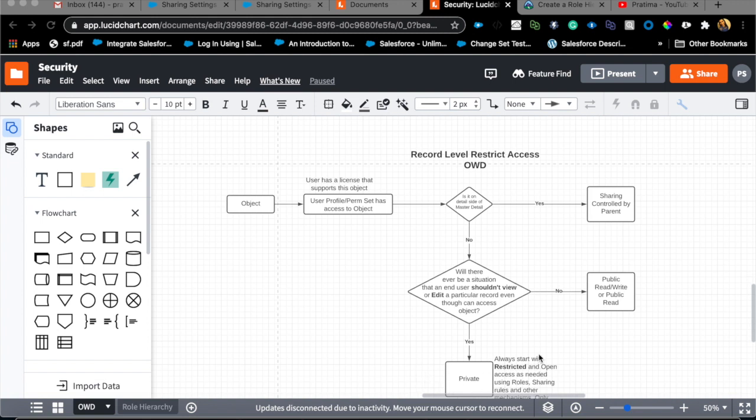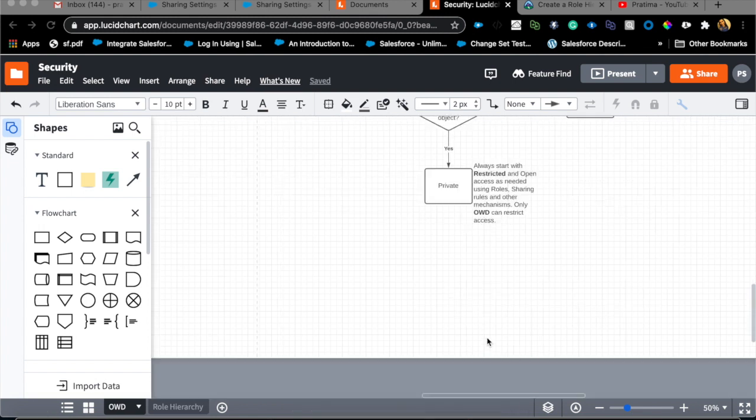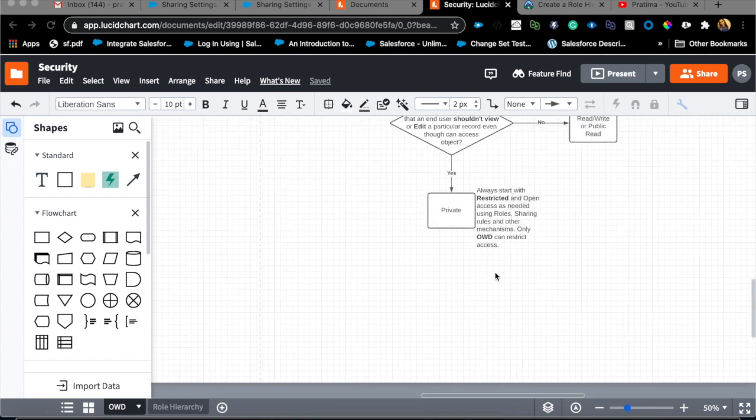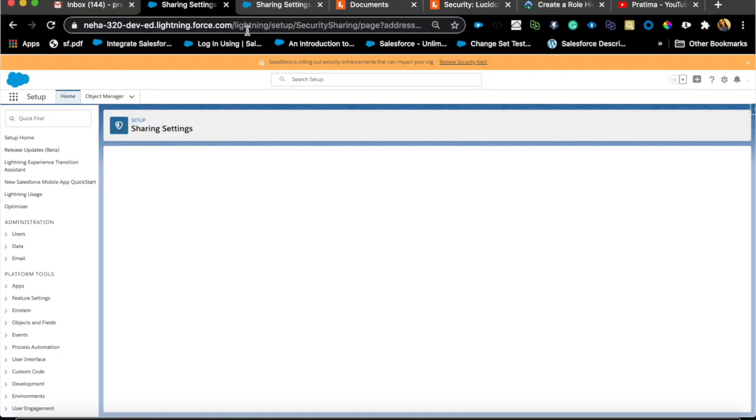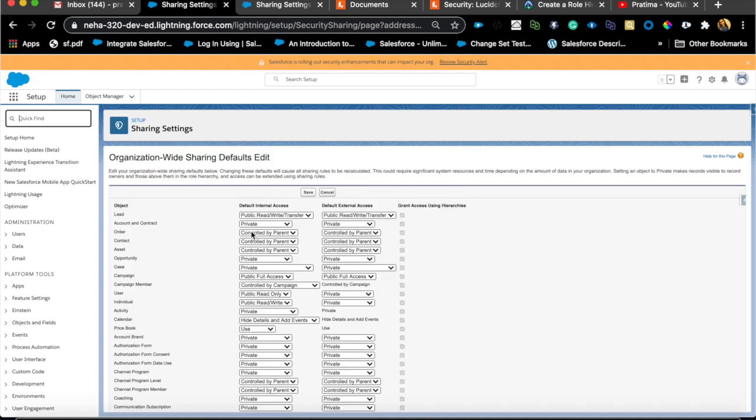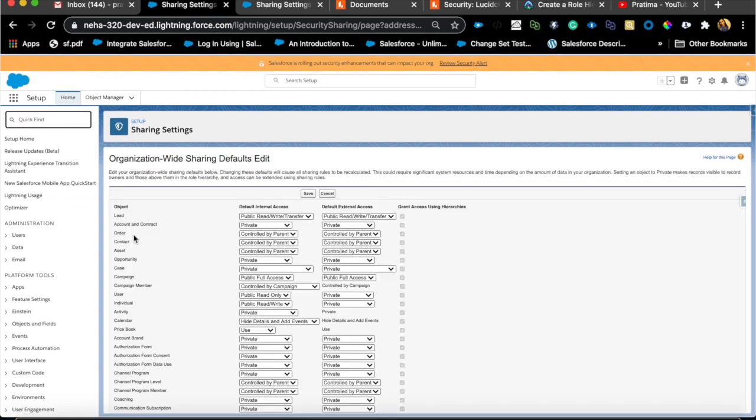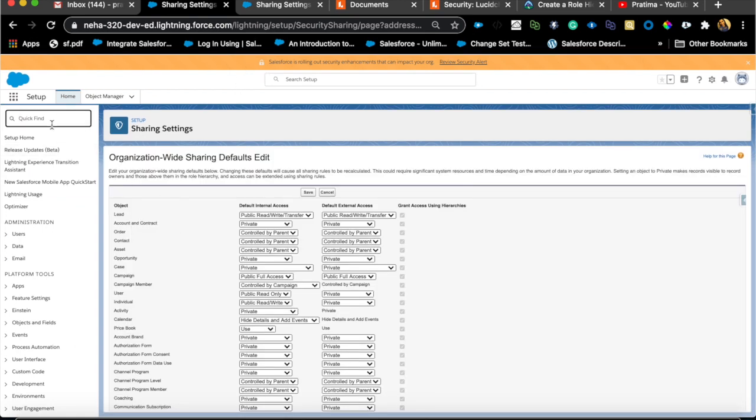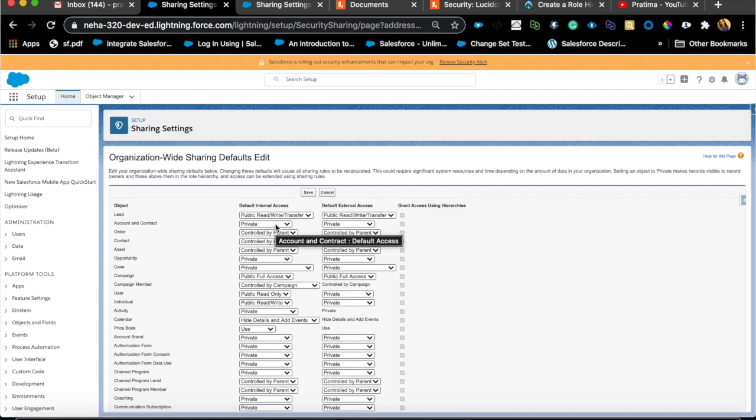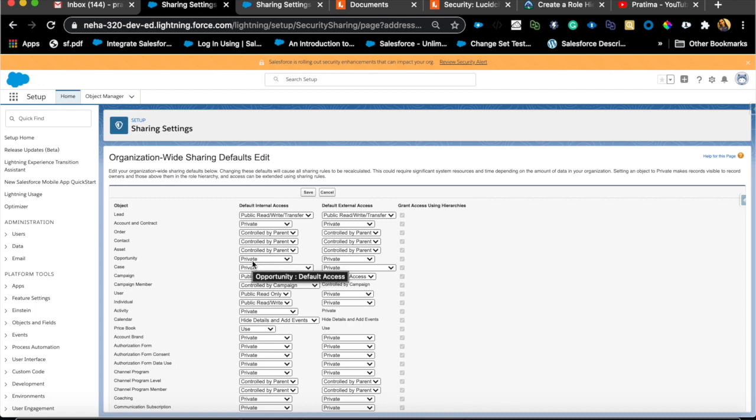The org by default for account is private and the way you do that is really simple. All you need to do is come to sharing settings in setup, go to account and hit private. When you try to change the account to private it will by default set case and opportunity to private as well. That is just standard functionality of account.